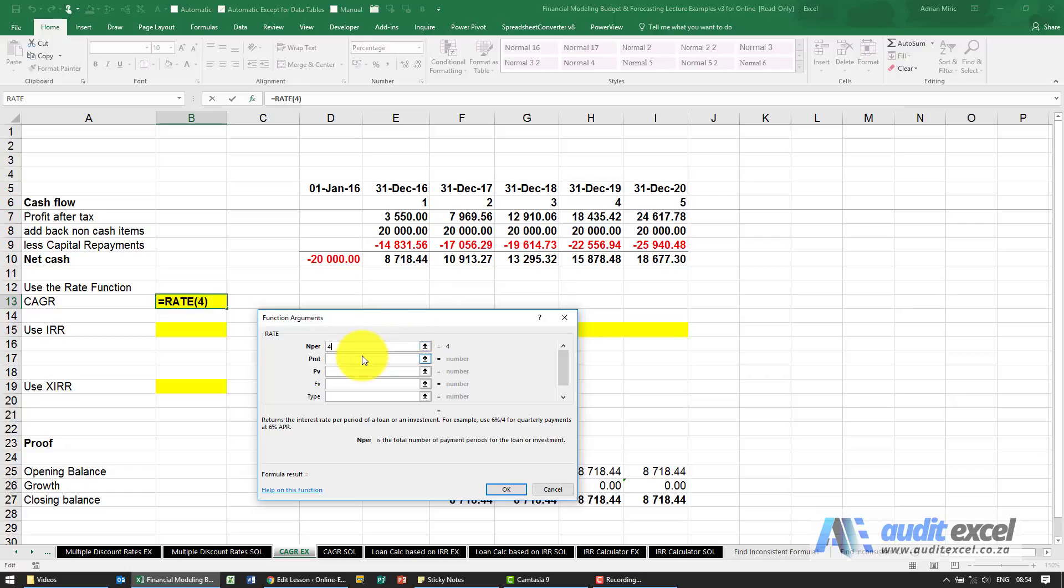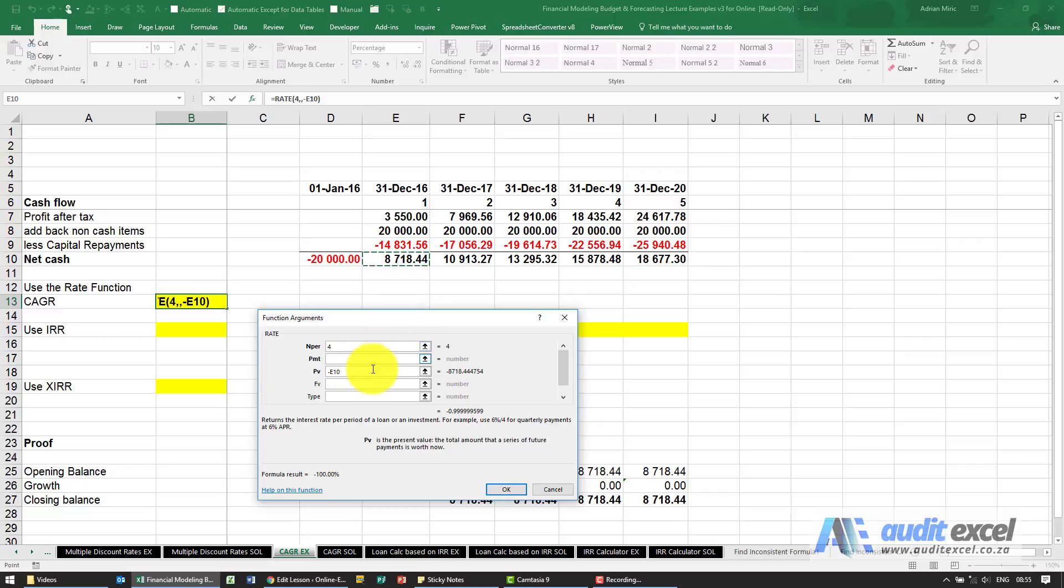What's the payment? We don't have a payment. What's the present value? I need to put in minus our starting point. What's the future value? I need to put in our end point.